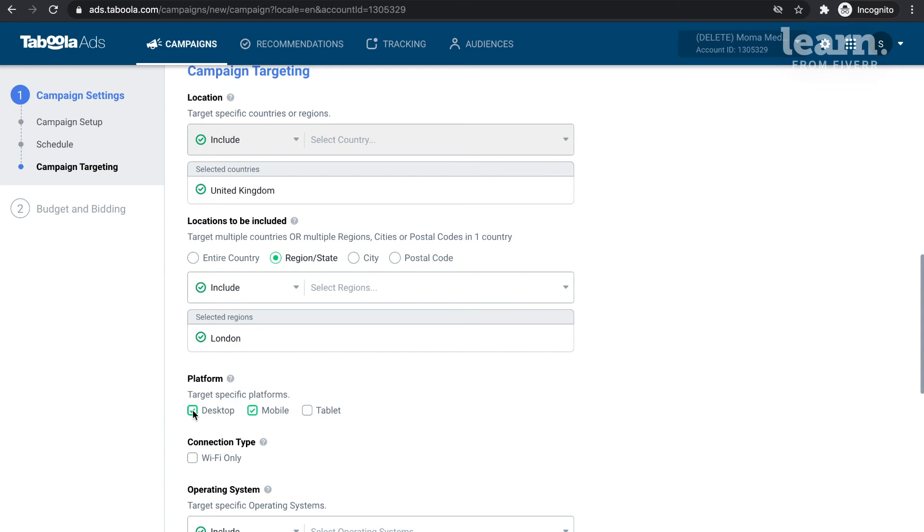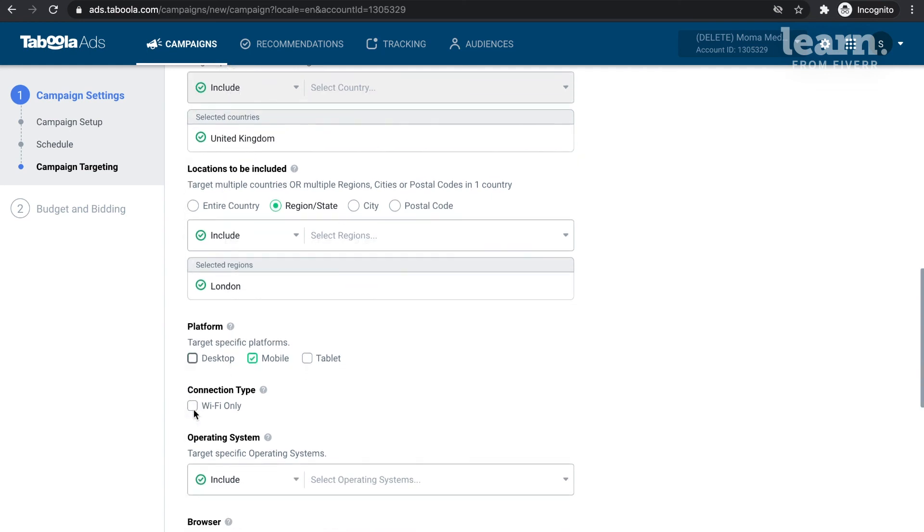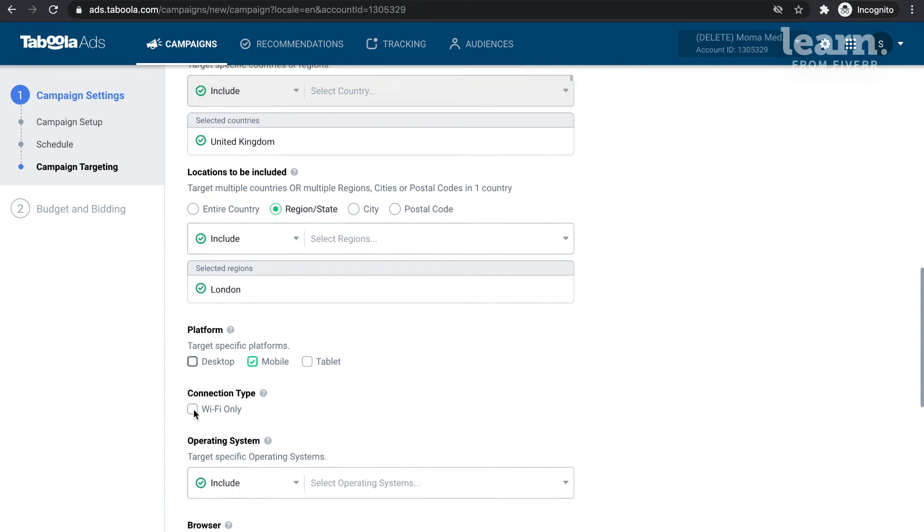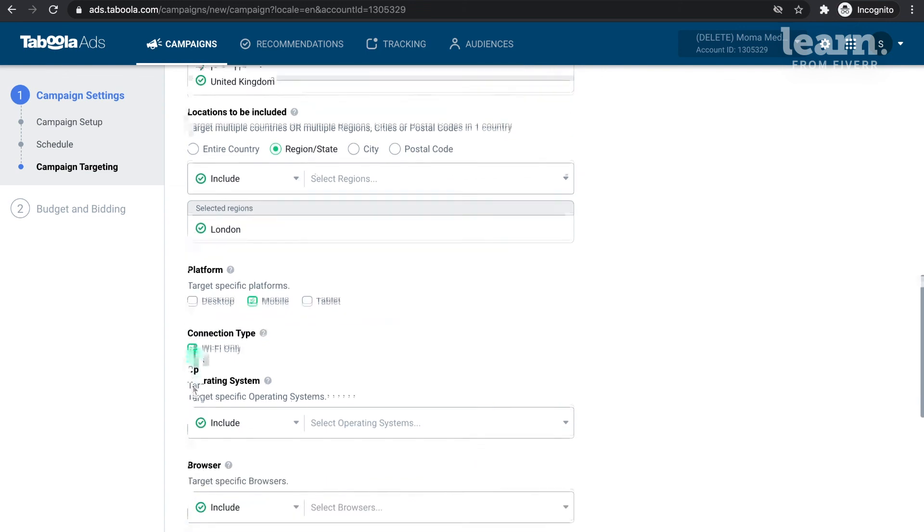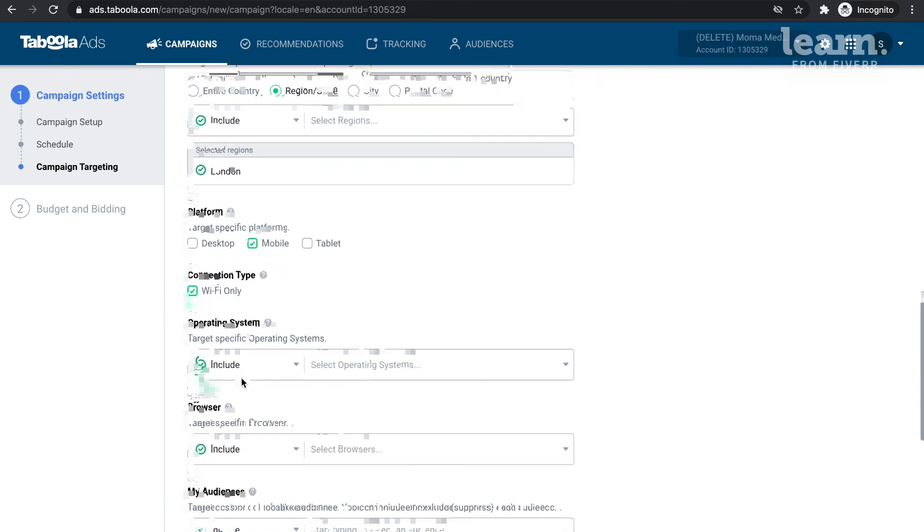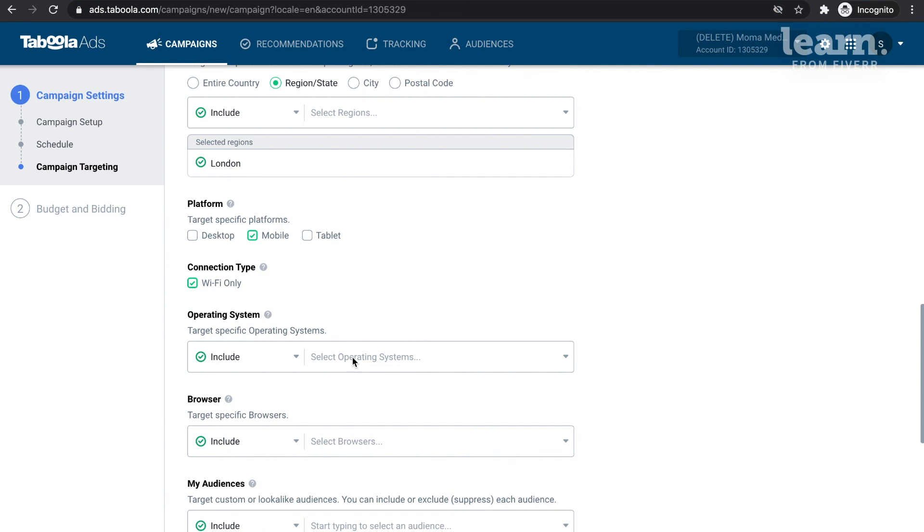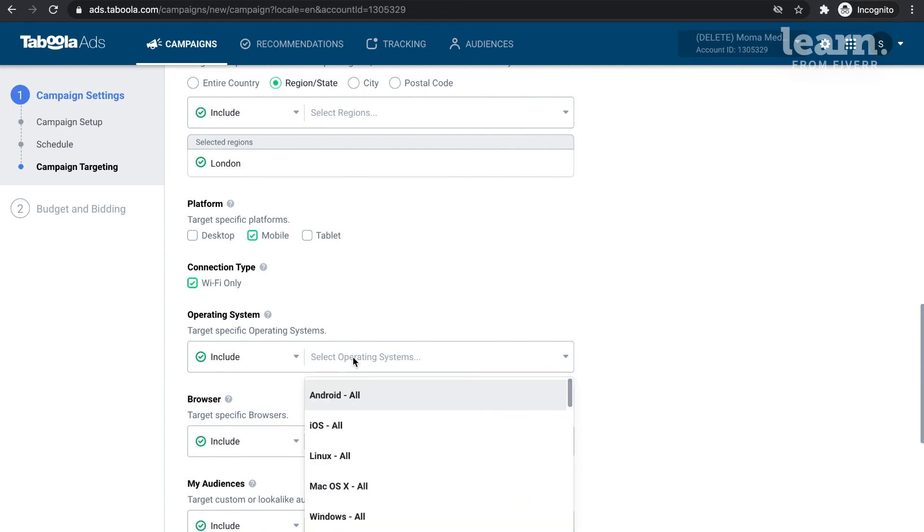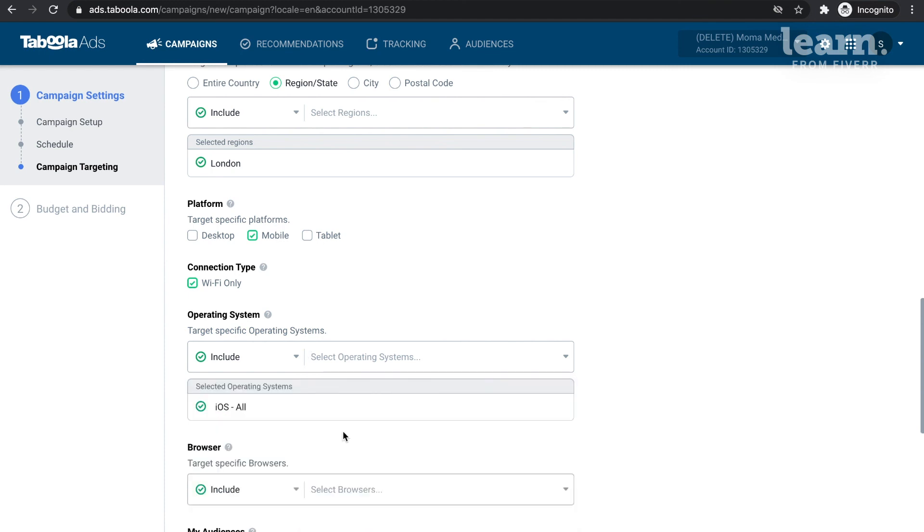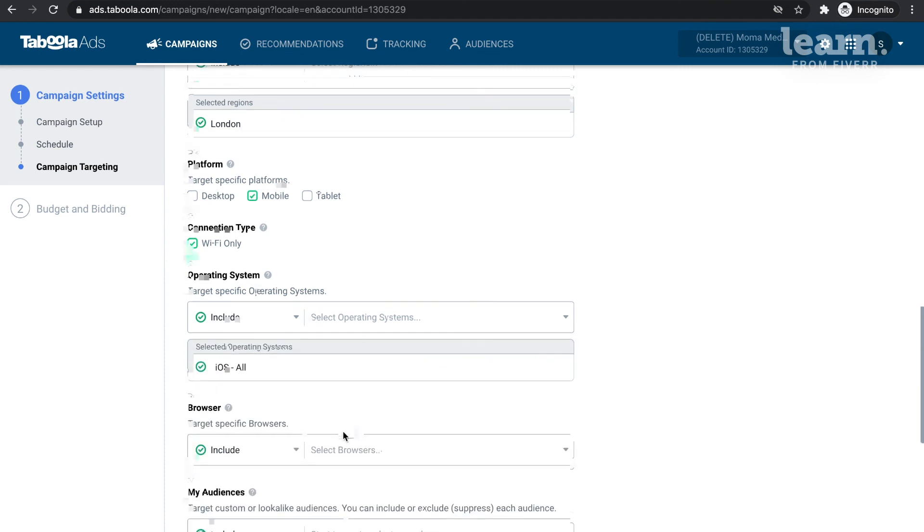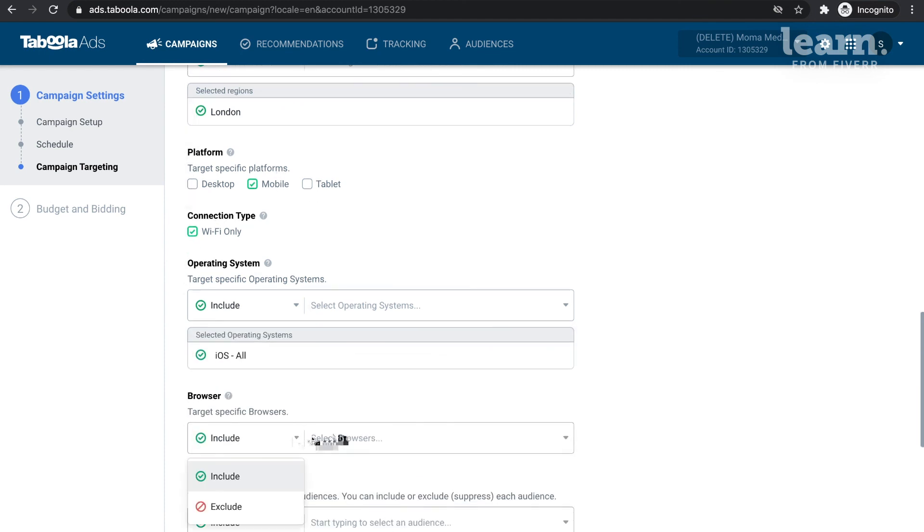When selecting a platform, simply tick the checkbox for the platform you wish to target. We also offer targeting by connection type, operating system, and even browser. You will have the option to target all browsers and operating systems, or you can select only specific versions of each. And if you only want to reach users while they're on Wi-Fi, you can do that too.